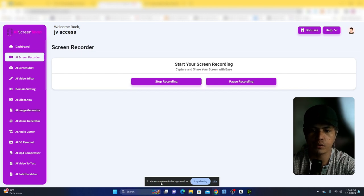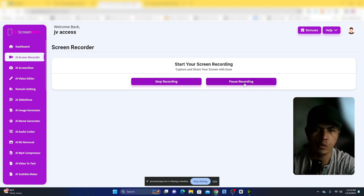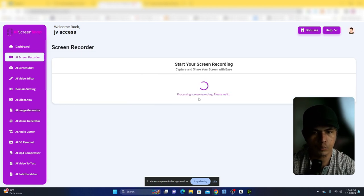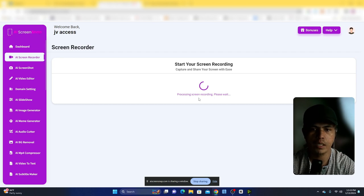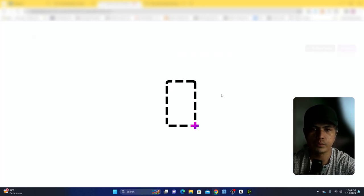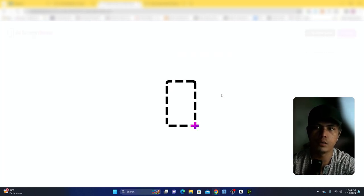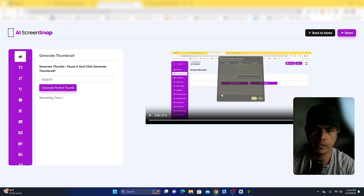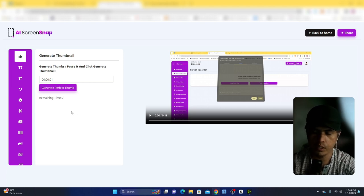We are now recording. You can stop or pause the video. I'm going to click on stop recording — that will take a moment to generate the video, and then it will load in the video editor so you can edit what you've recorded.